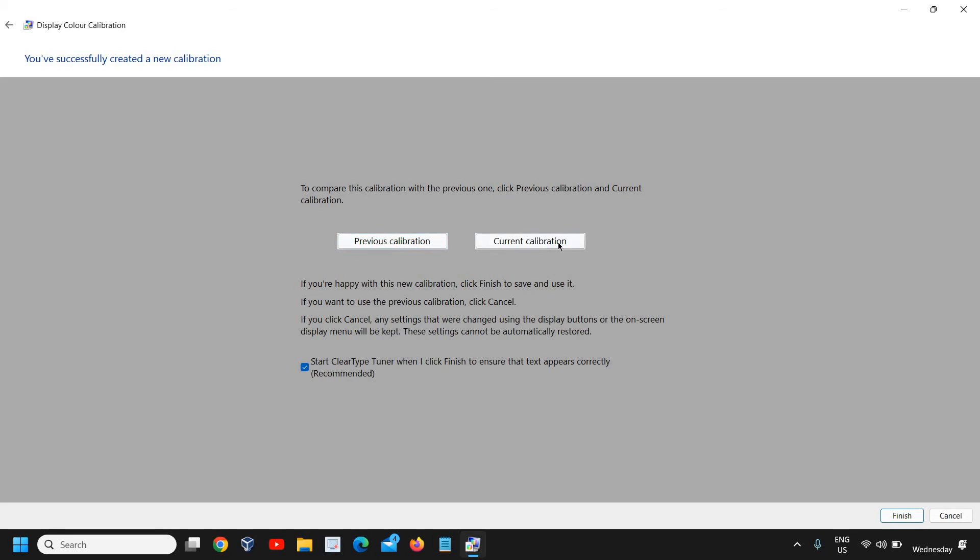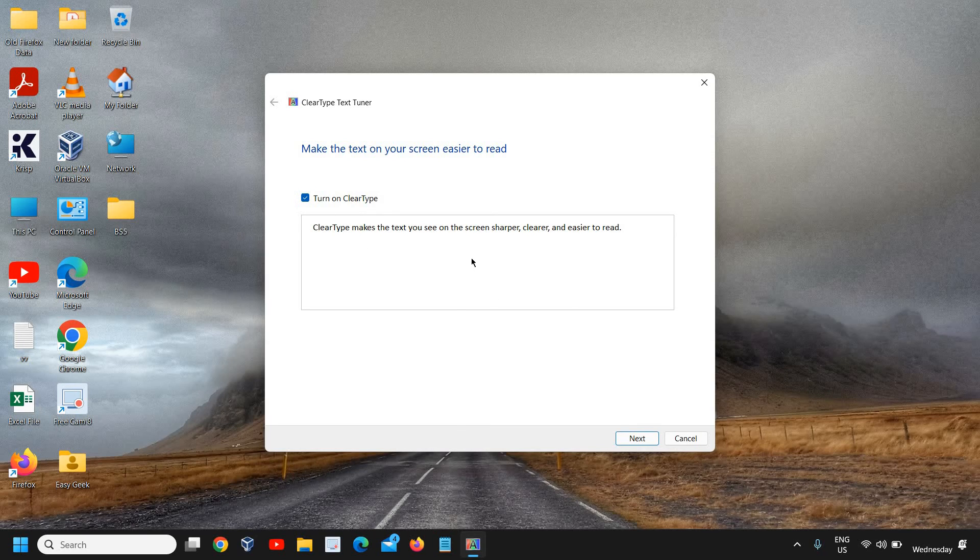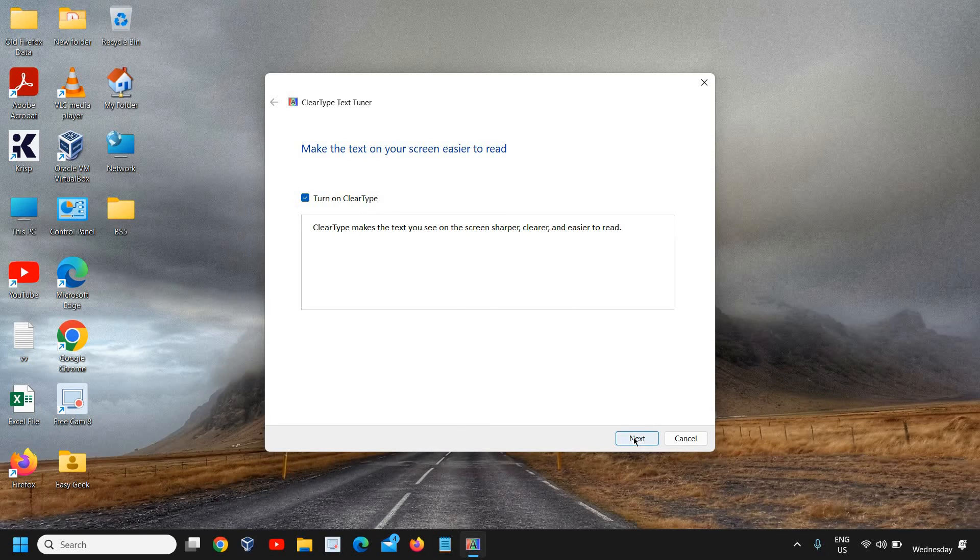You also have Start ClearType Tuner. I'll tell you what exactly it is. Click on Finish, and it says Turn on ClearType. It's a good thing to turn it on. Click on Next, and it says Windows is making sure your monitor is set to its native resolution. Click on Next again.